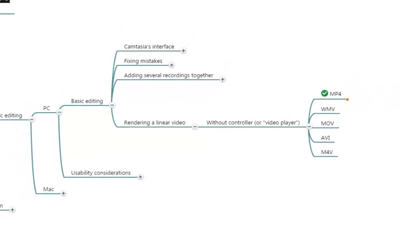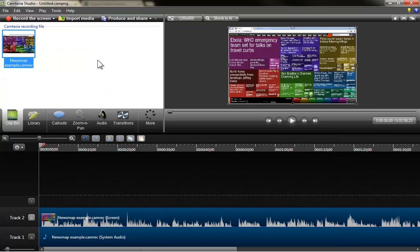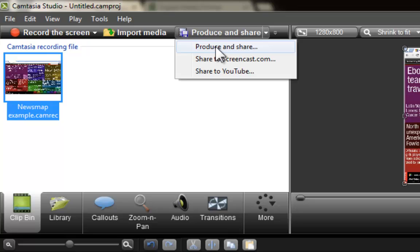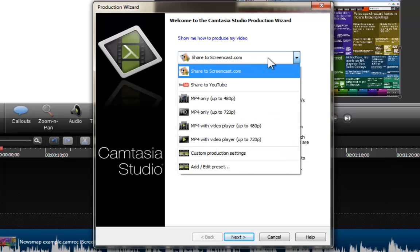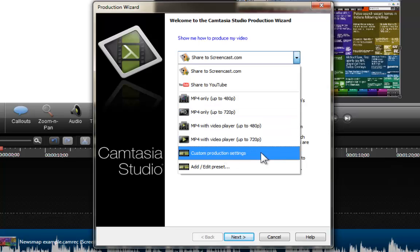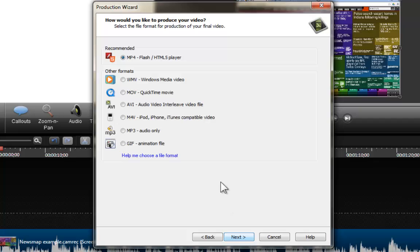It's time to bring Camtasia forward. This is my News Map recording and I am just going to export it, assuming that all the editing has already been done. I am going to go here as we did before and click on Produce and Share. We have covered that the first option is to share to Screencast and we previously chose to export as 720p. In this case I am going to ask you to go to the Custom Production Settings. Once you select that, you click on Next, and now we are going to see all the different possibilities for our video productions.